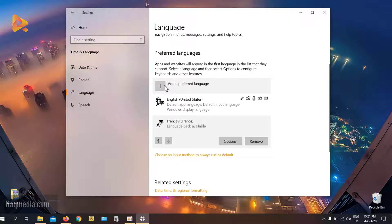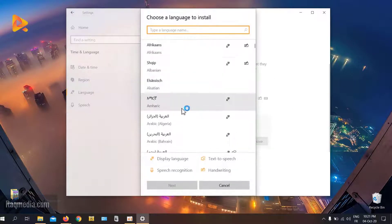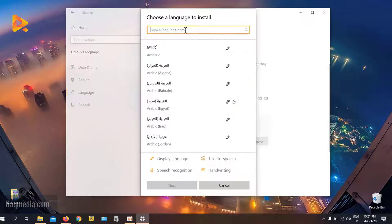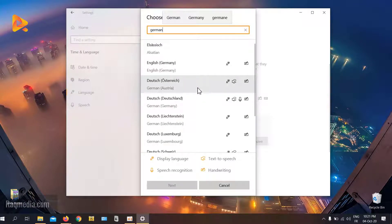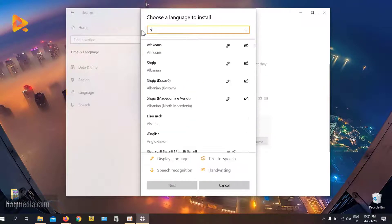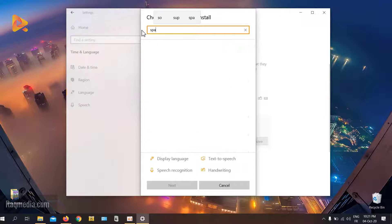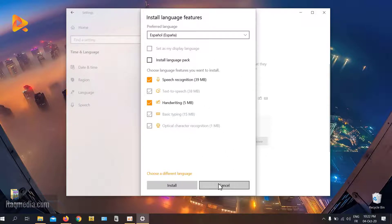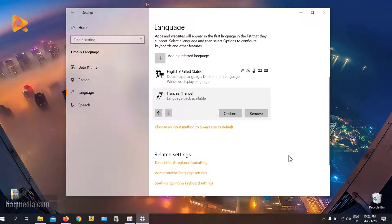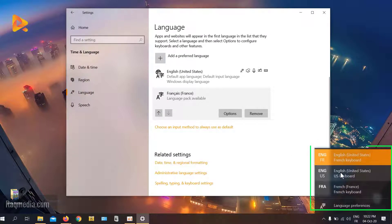To add more languages, just hit the plus button and search for the language you want to install — German, Spanish — we have all the available world languages. Click Next, and the same process applies: select your options, and that way you have installed different languages into your system.